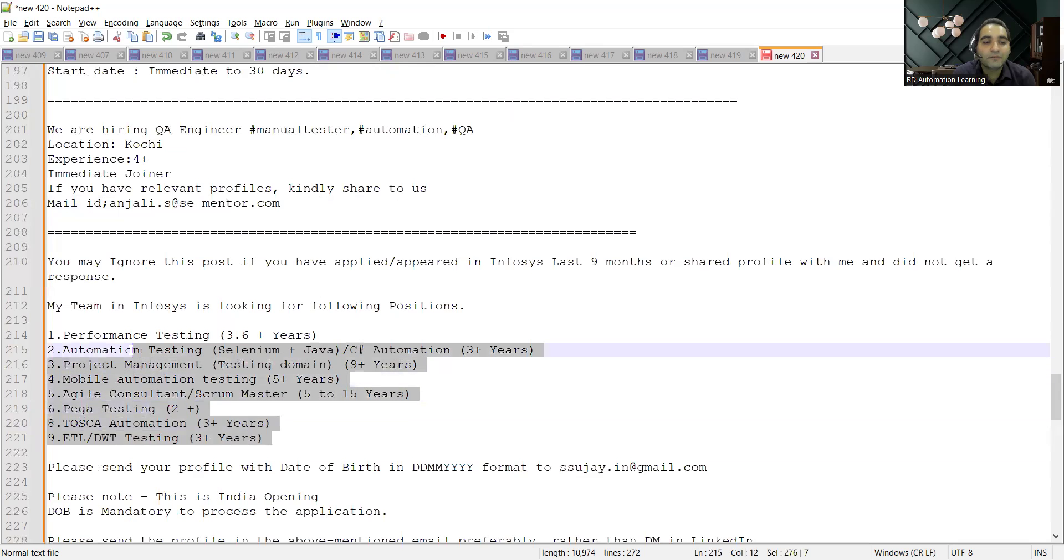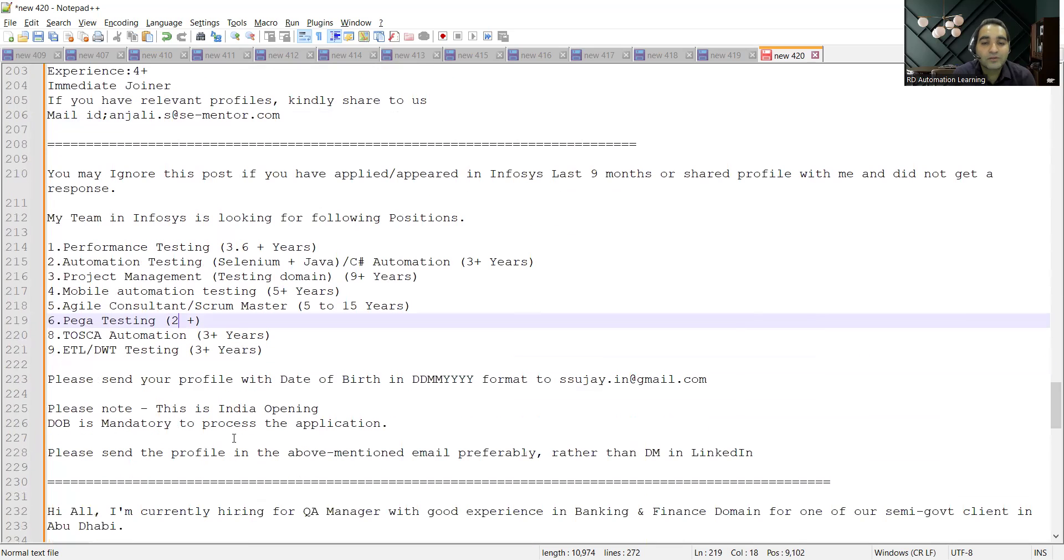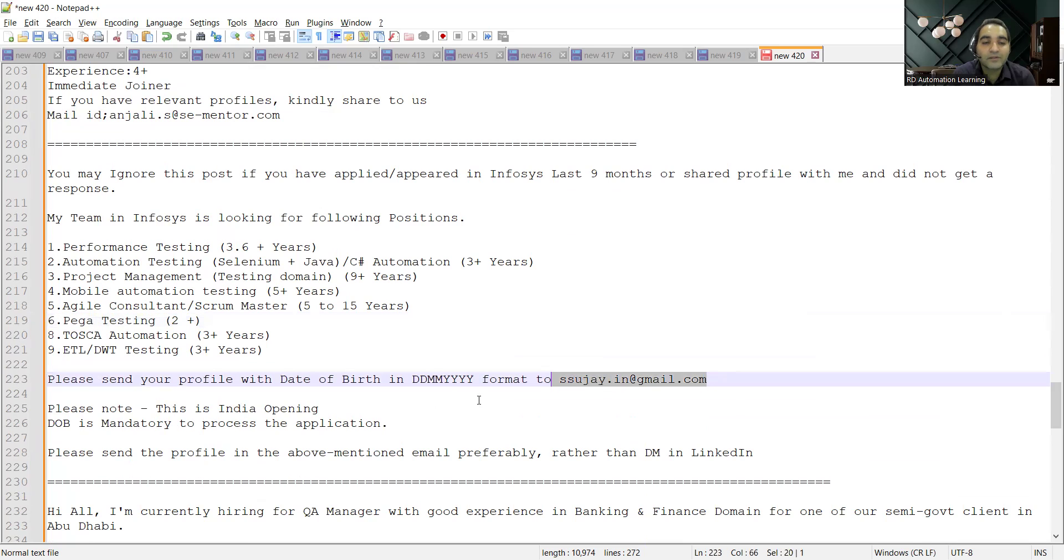Starting from 2+ years, see this is from 2+ years, this is 3+ years. So you can share your profile with date of birth in DDMMYYYY format to this is the referral email address and this is India opening.